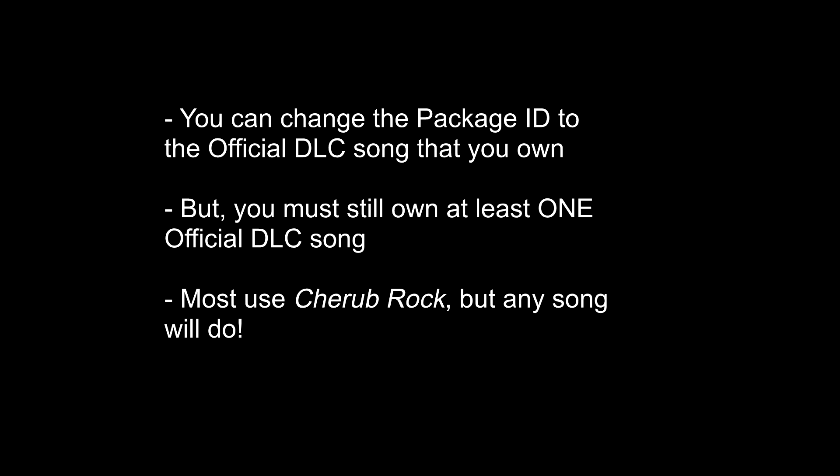Now, it's perfectly okay to buy a different official DLC song. So if you're not a Pumpkins fan, and you find a different official DLC song that you'd rather buy instead, then just go ahead and buy that song, and follow these next steps. And if you already have an official DLC song, but it isn't Cherub Rock, then these next steps are for you too.